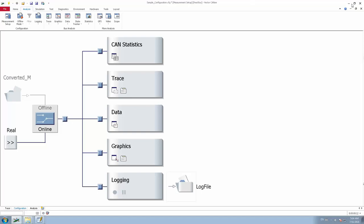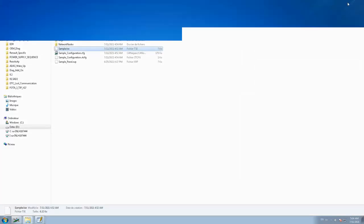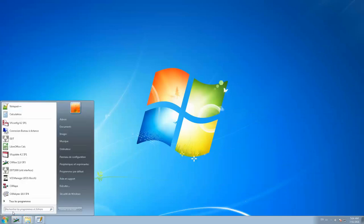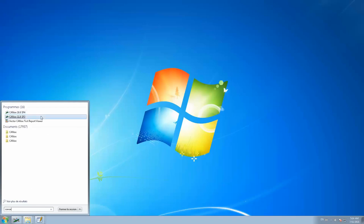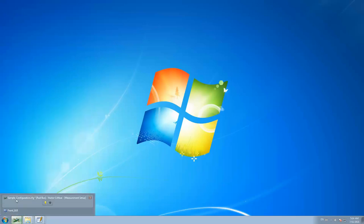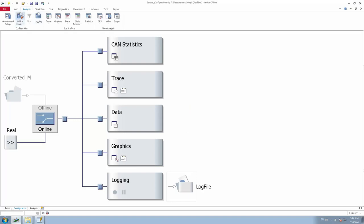First of all, go to the Start menu. If you have already installed CANalyzer, you will find it there. Type 'CANalyzer' and click on the application. You will need to create a blank configuration first. Once you have created the blank configuration, go to the Analysis tab and click on Measurement Setup. This is where normally you have the logging block, which can be enabled, disabled, started, or stopped, and where you can save the file to a specific location — but all of this is done manually. In this section, we are going to see how to start and stop logging through CAPL instead of doing it manually.